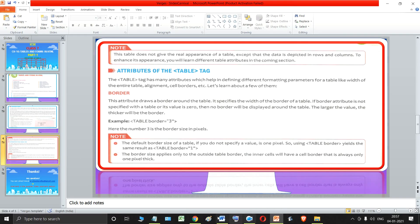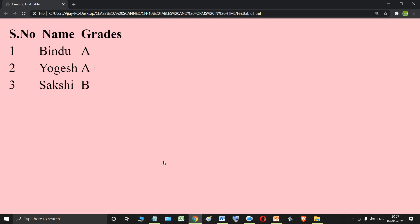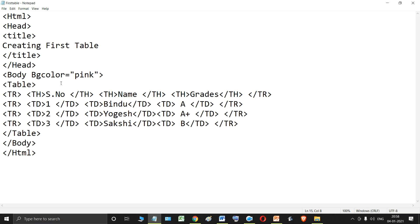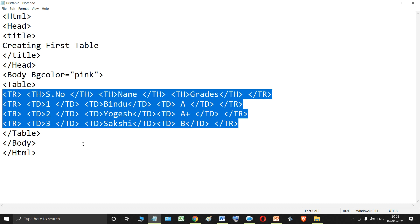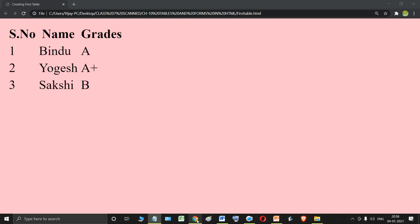I want to end this lecture now. You can create this simple table using this code and create your own table by changing the data inside it. Use the table tag, the tr tag (Table Row), the th tag (Table Heading), and the td tag (Table Data). By using these four tags, you can create a simple table in HTML and practice the same thing.